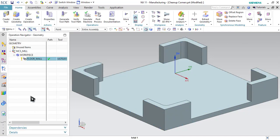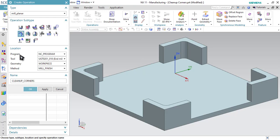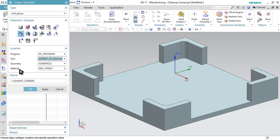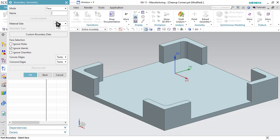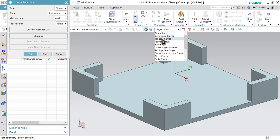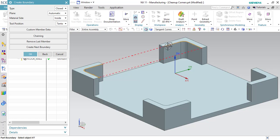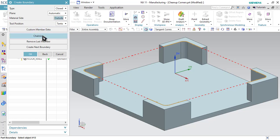Click OK and let's start with the second operation — cleanup corners. Go to Create Operation and select the Cleanup Corners operation. In Program select NC Program. In Tool change from the 30 millimeter end mill to the 10 millimeter end mill. In Geometry select Workpiece and in Method select Mill Finish, then click OK. Now the first thing is to specify part boundaries. Click on Specify Part Boundaries. In mode select Cover Edges option, then select tangent curves and start selecting the curves. Here you can see I have selected this region, and the material is on the outside of this region. So in material side select Outside option and click OK.